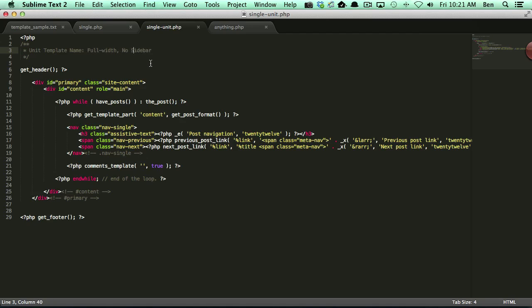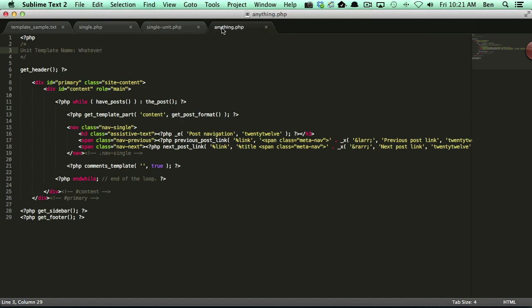So I gave it a name that would reflect that, full width no sidebar. And just for fun I went ahead and created one more file called anything.php. And the reason I called it anything.php is I wanted to point out that you can name these files anything you'd like.